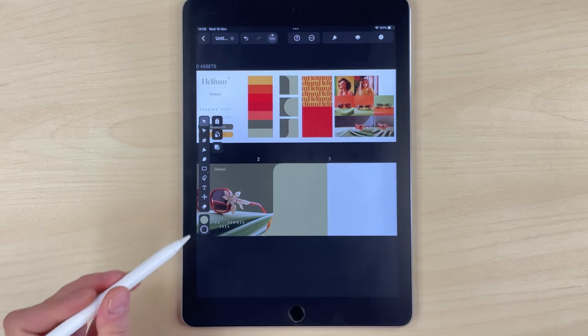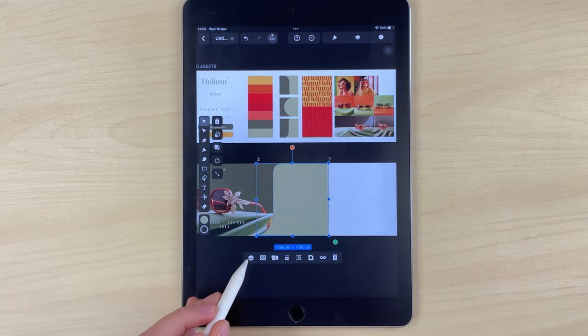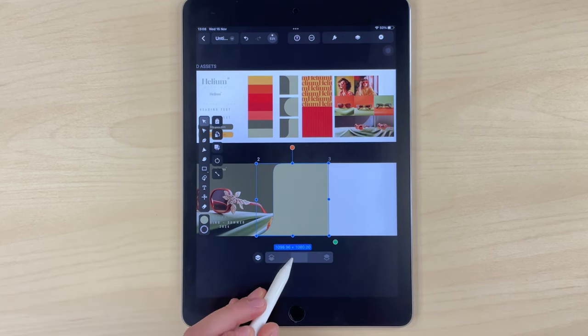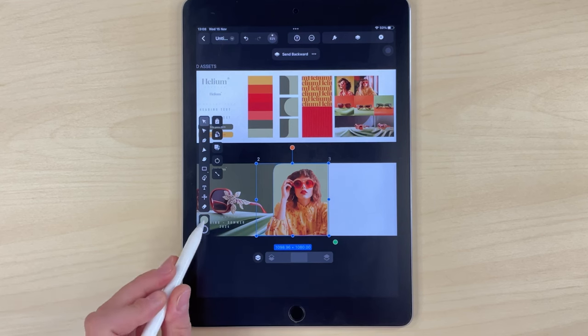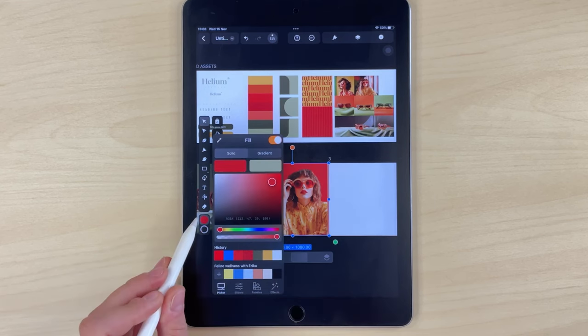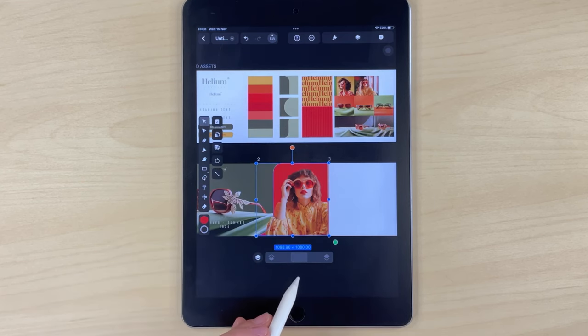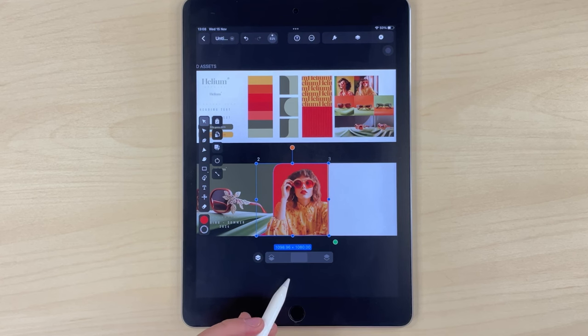Good visual composition always needs to have good contrast, especially when designing carousels. Good contrast maintains visual variety, preventing the viewer from getting bored.